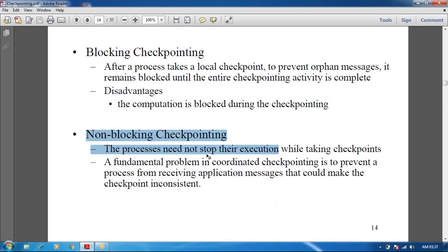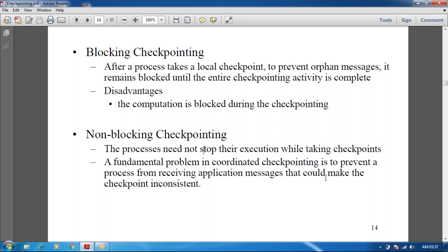In non-blocking checkpointing, the process need not stop its execution while taking the checkpoint. The fundamental problem in recording the checkpoint is to prevent the process from receiving application messages that would make the checkpoint inconsistent. It will prevent many messages from receiving operations, making the checkpoint inconsistent. It should not block or stop the receiving of messages.